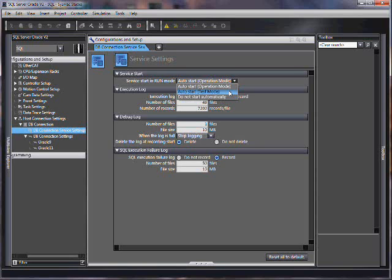Do not start automatically. What happens is the SQL service itself does not start up automatically and you would use an instruction in the ladder program to enable and start up the SQL service.